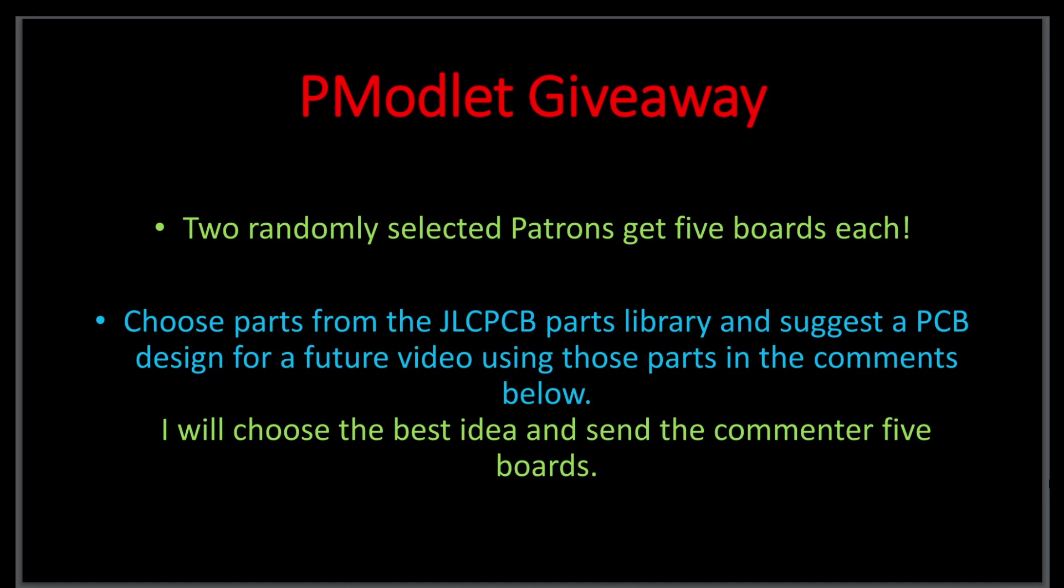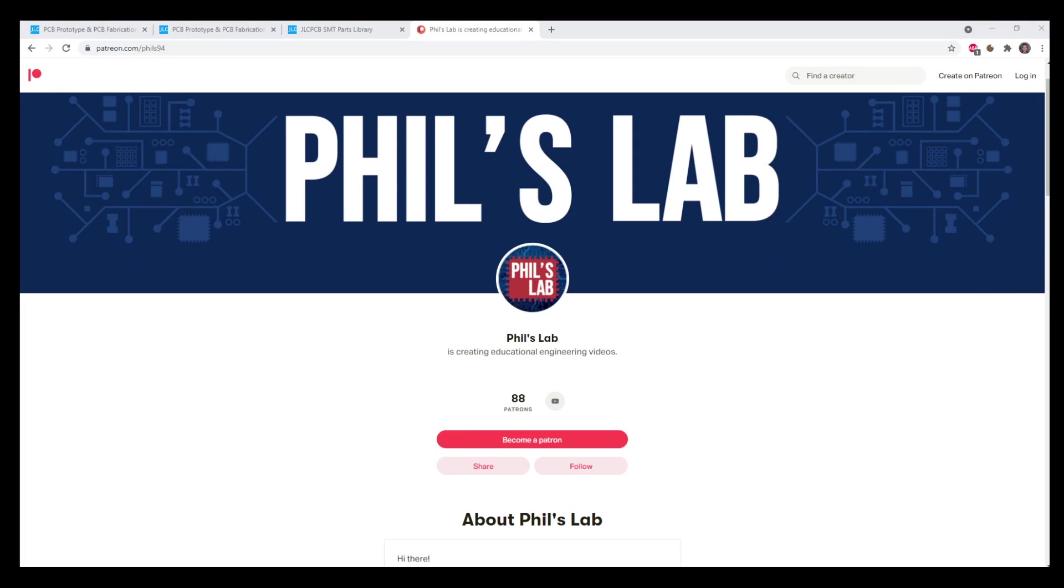The last five boards, if you go to the JLC parts library and suggest a PCB design for a future video using those parts in the comments below, I will choose the best idea and then send the commenter five boards. You can find my Patreon page at patreon.com slash phils94. Thank you so much for your support already, and it would be great if we could get a few more patrons on board. Again, two randomly selected patrons will get five of these PMODlet boards each.